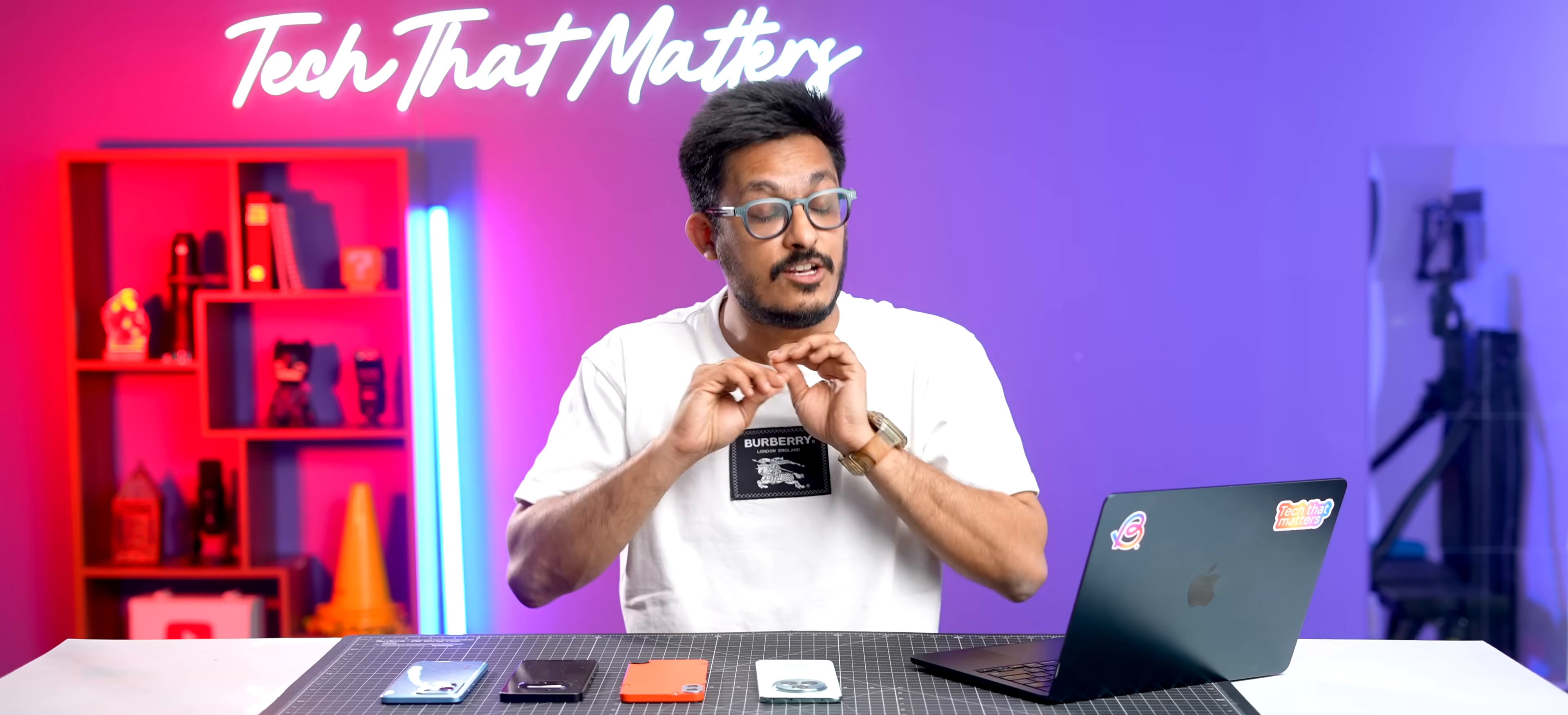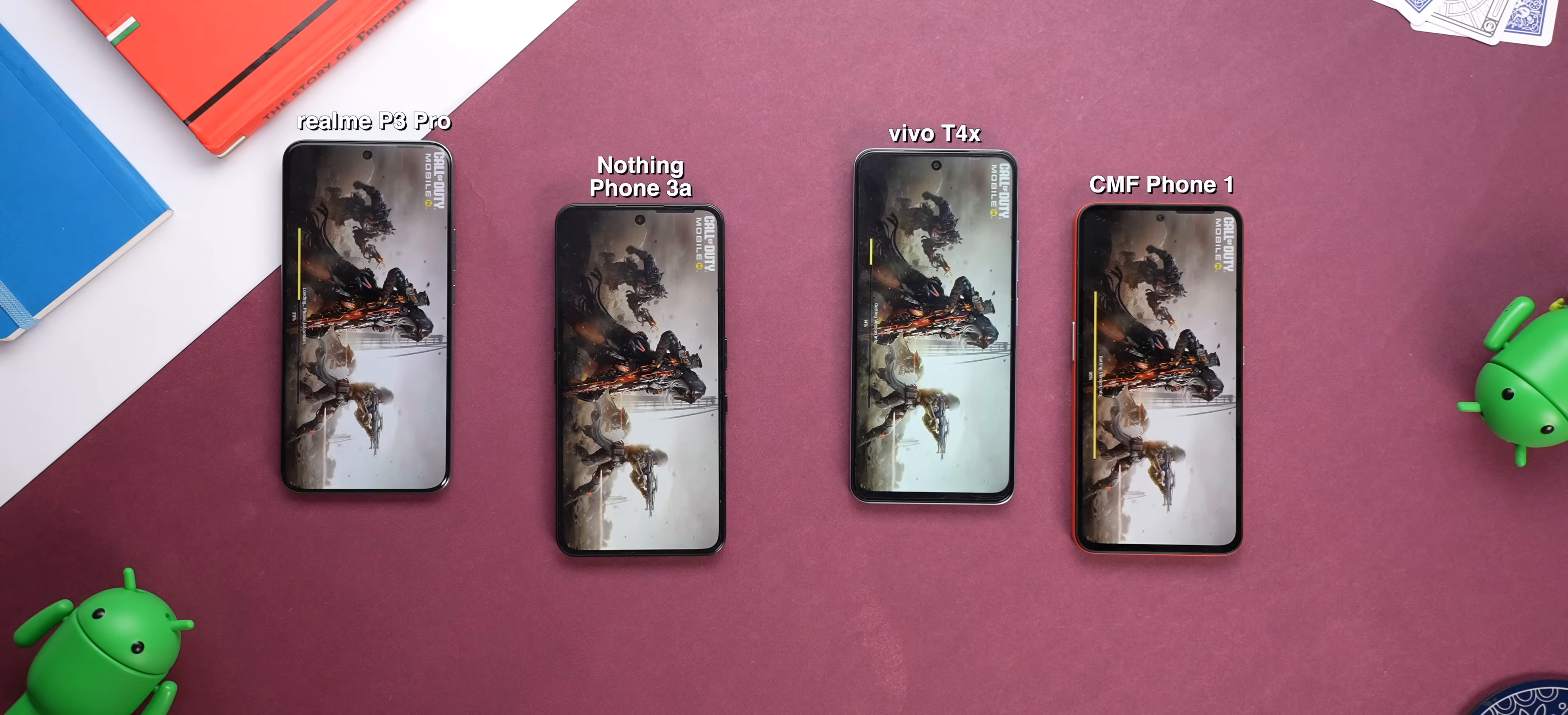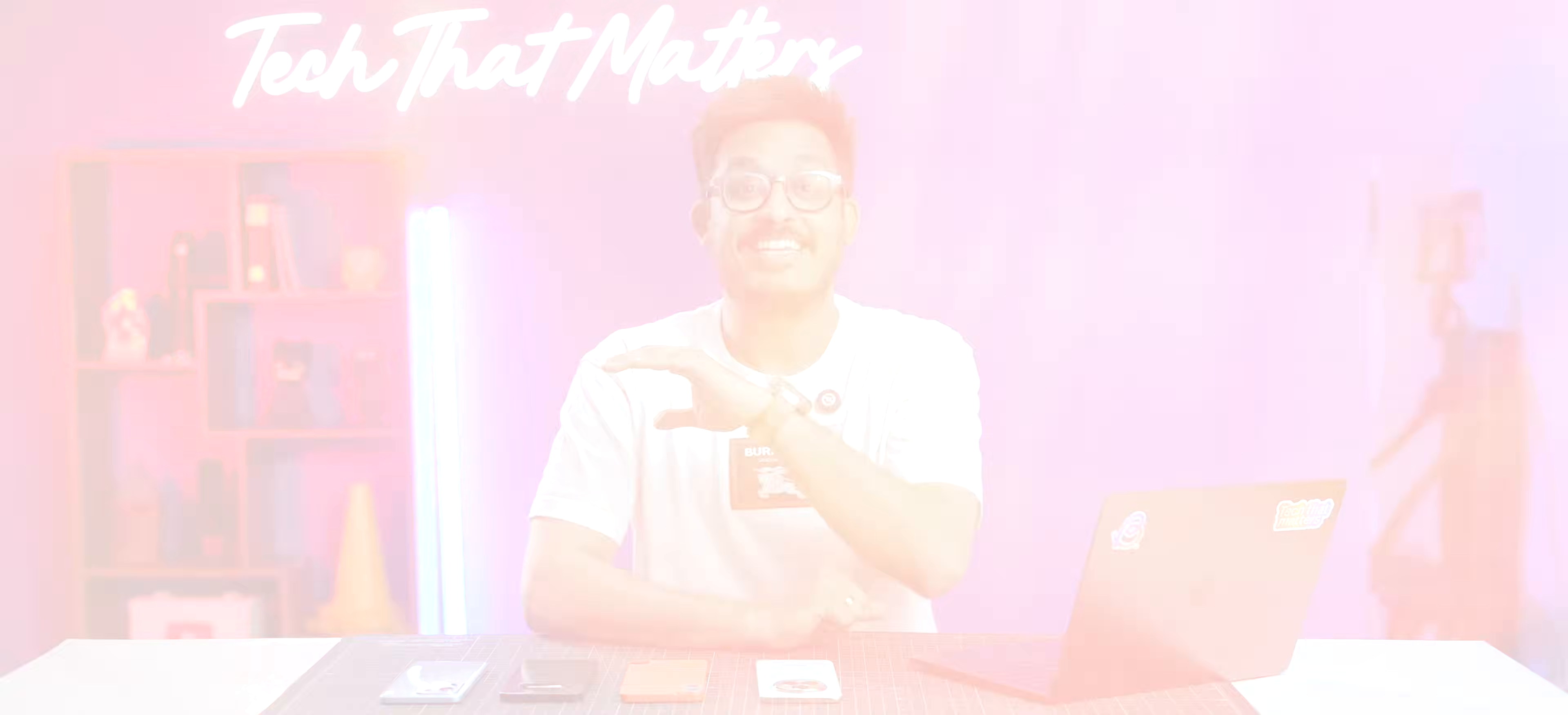One thing where storage type is known to make a lot of difference is the app loading time. But in our testing, UFS 2.2 was faster in most cases. We tried opening all the common apps like Instagram, Netflix, Snapchat, BGMI, and even COD Mobile. But in most cases, UFS 2.2 phones were faster. It was a tie for Snapdragon phones, but for MediaTek phones, it was an embarrassing loss.